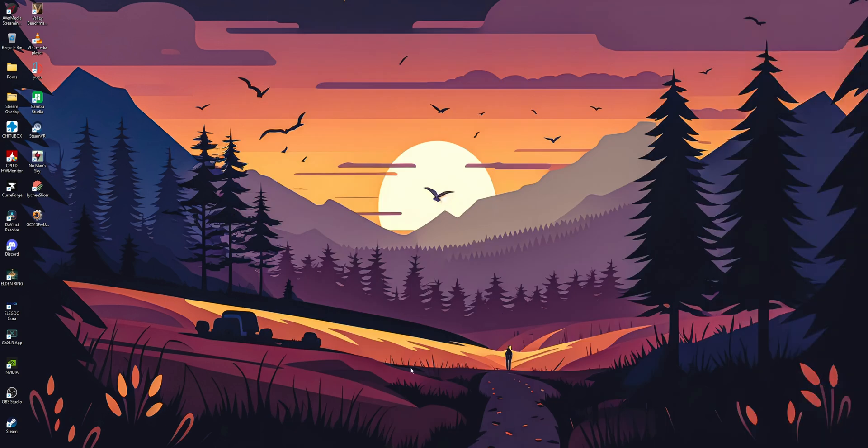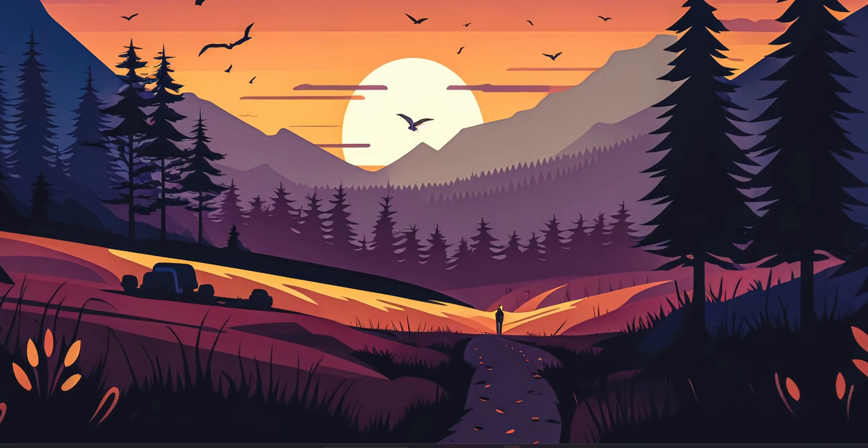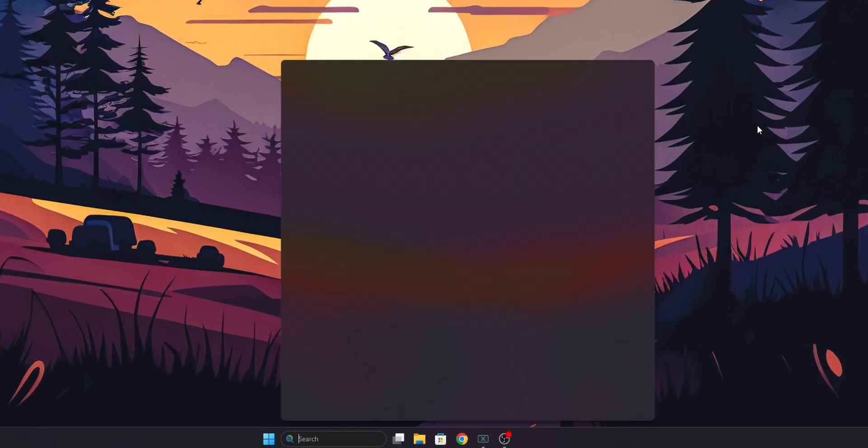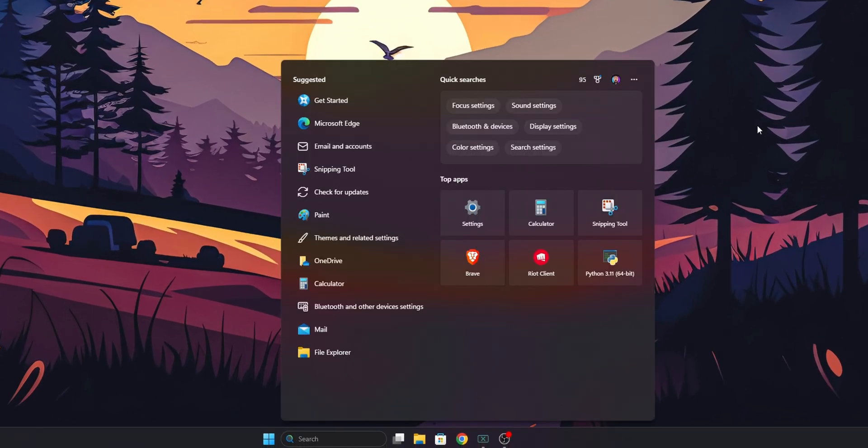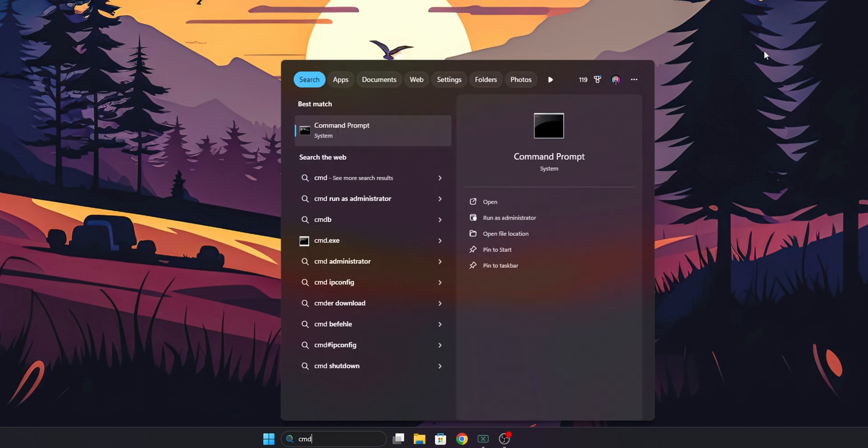So let's begin. Inside of Windows you want to go into the search bar and in there you want to type cmd and this right here is the command prompt. I recommend you guys that you right click into it and you select run as administrator.